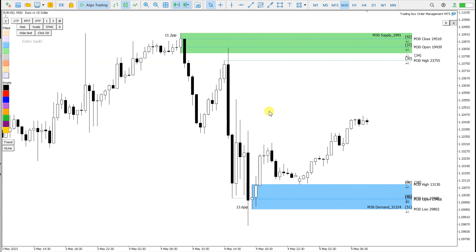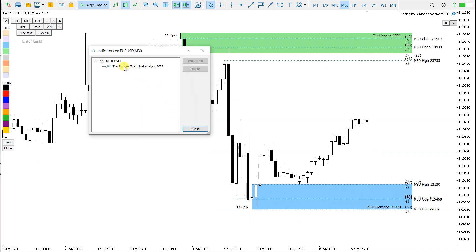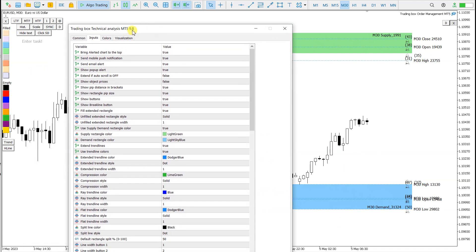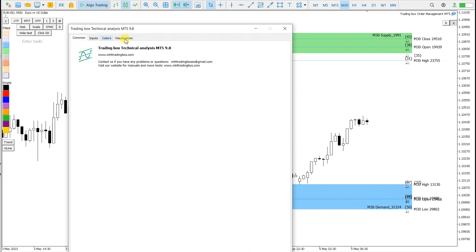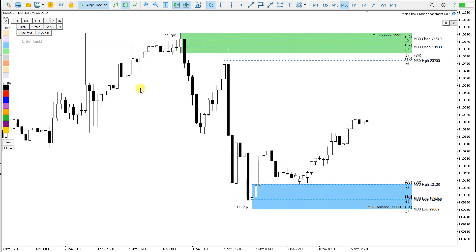So basically what I want to show in this video is that when you click on one candle, you get displayed hotkeys from which you can draw supply and demand levels or support and resistance zones. This is the Trading Box Technical Analysis indicator, available in the newest version — it is version 9.8. I will also put the download link into the description.